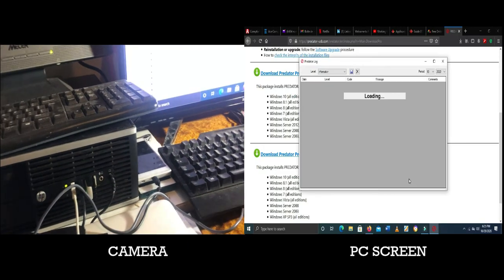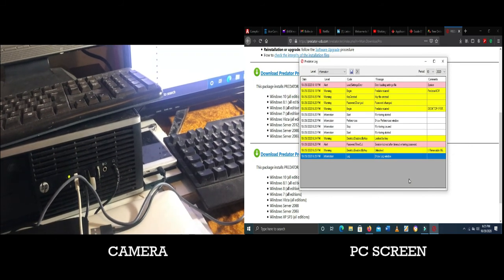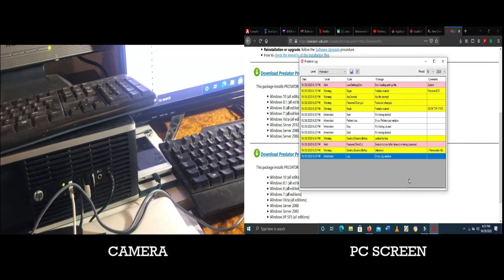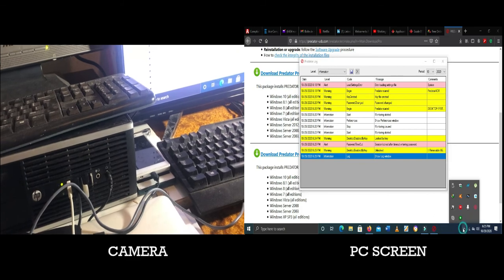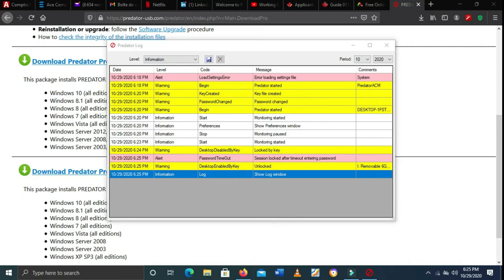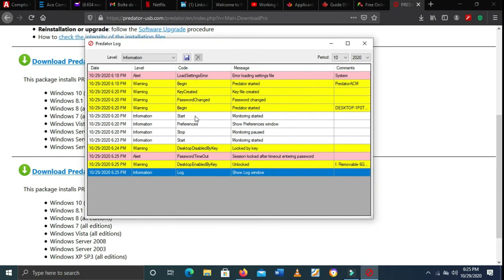Great! Let's see — everything is working nicely. As you can see, once you plug your USB stick back in, your computer will be unlocked. Everything is fine. You can also see there's a new window with some log information — if someone tries to enter the wrong password or touches your computer, you can see everything there.